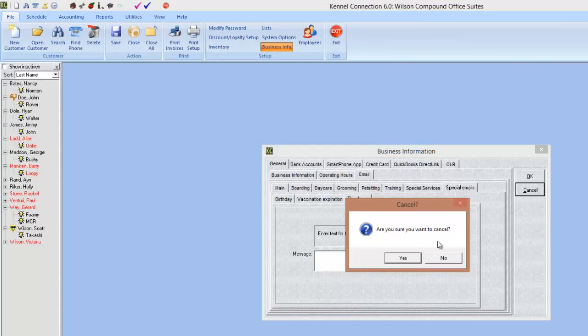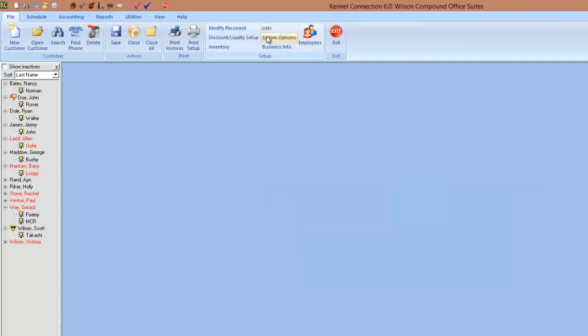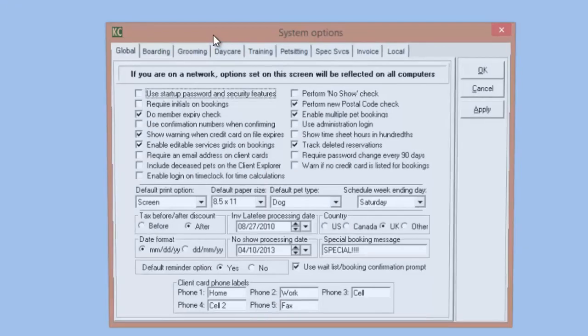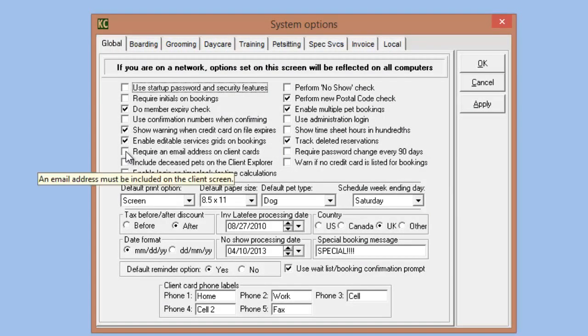I'm going to take us over to the system options section and highlight some of the changes there. On the global tab is the option to require an email address on a client card. When this box is checked, a customer card cannot be saved unless there is an email present in the first email section. There's no bypass for this — it's an all or nothing setting. Don't use this unless you really want to make sure you cannot create customers without an email supplied.